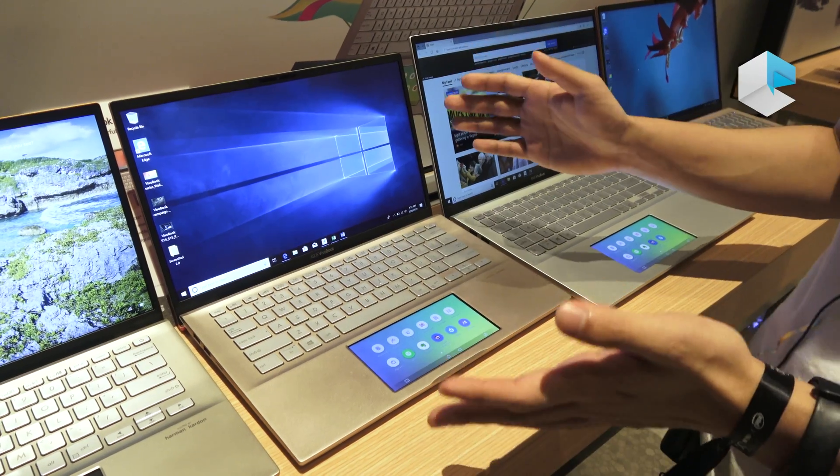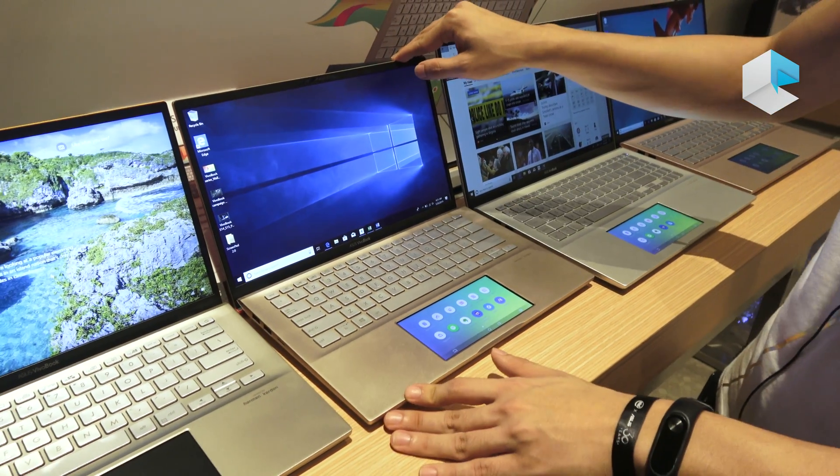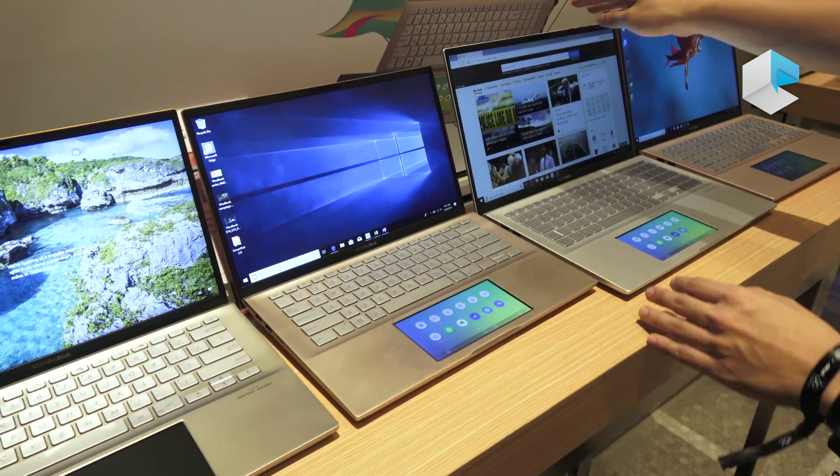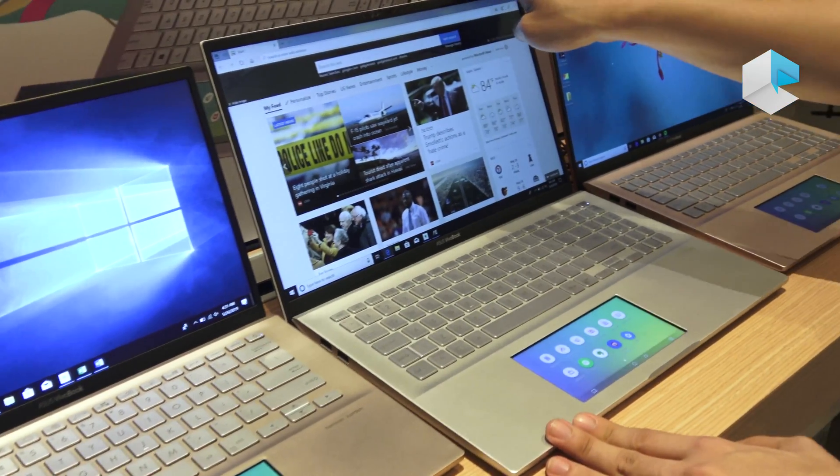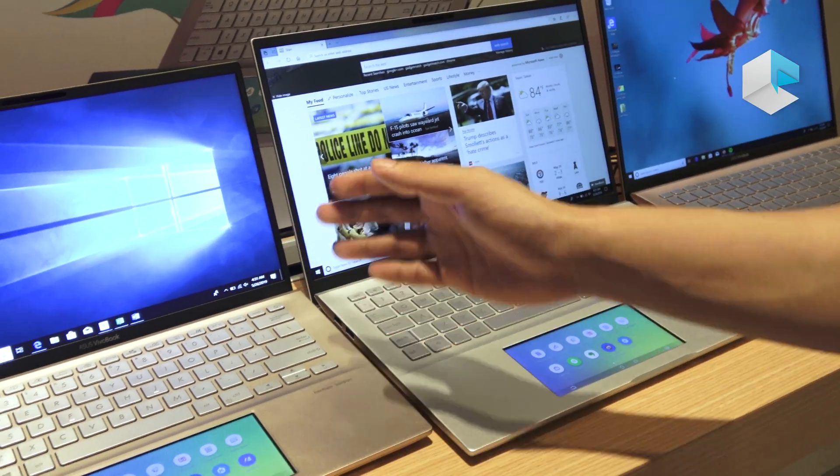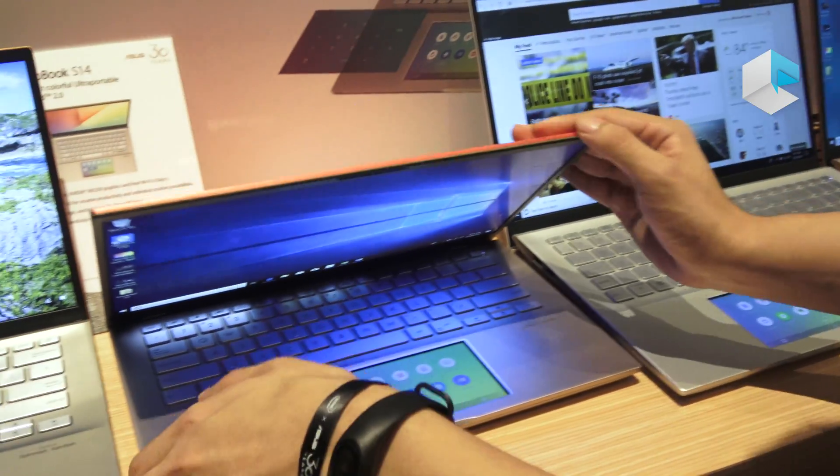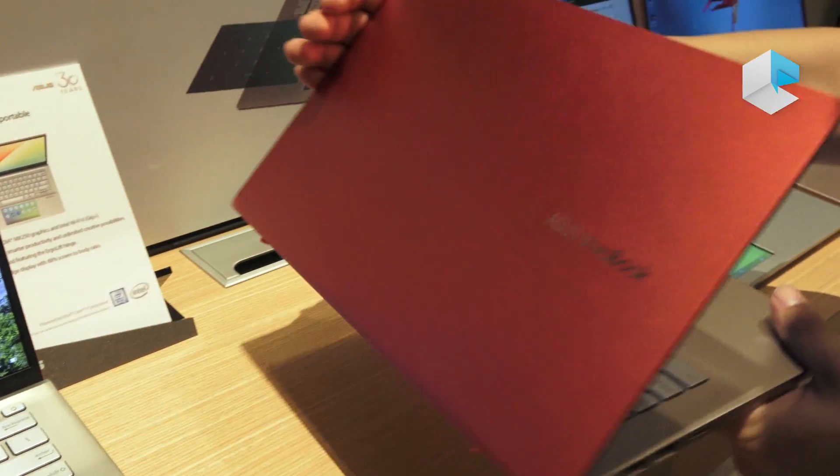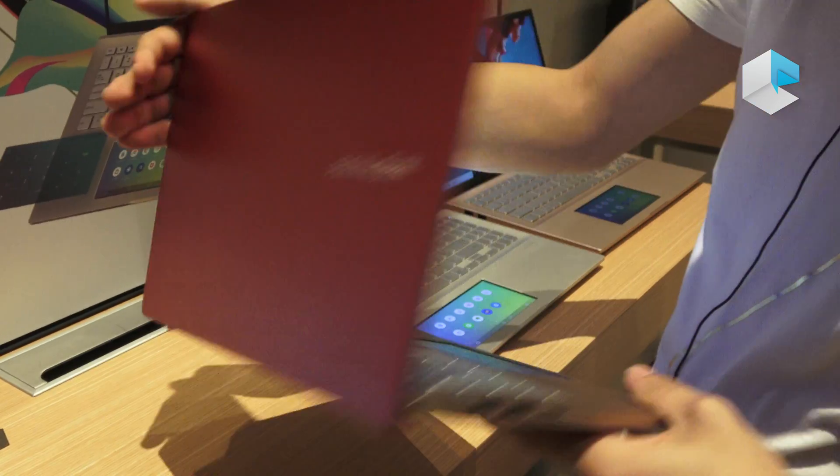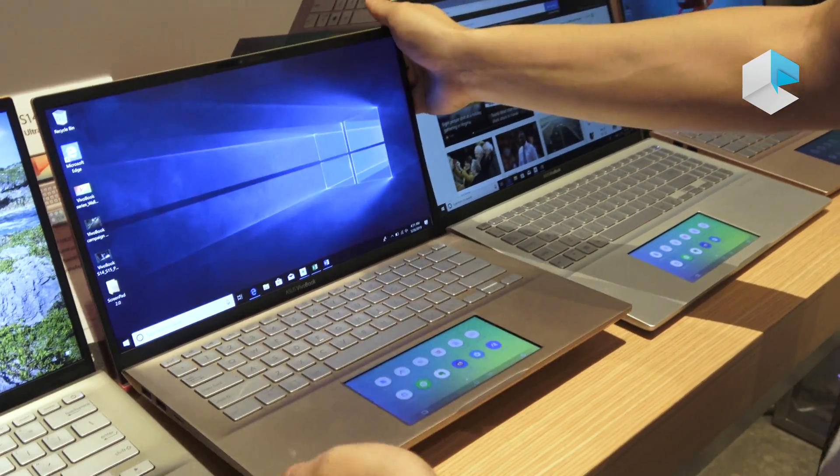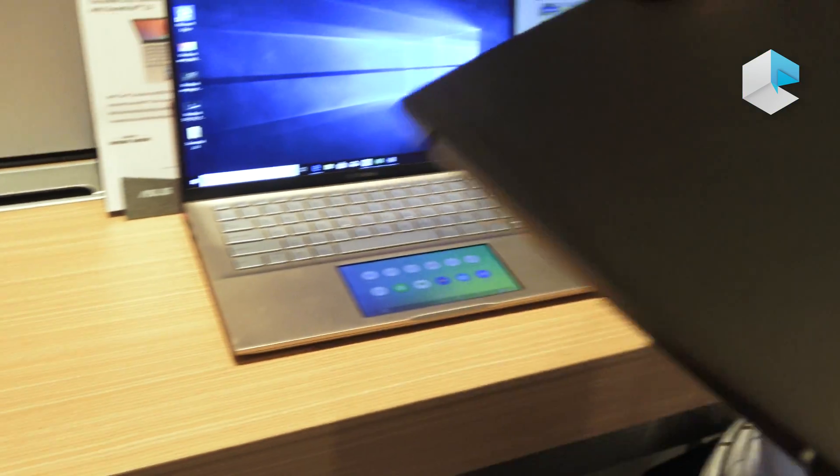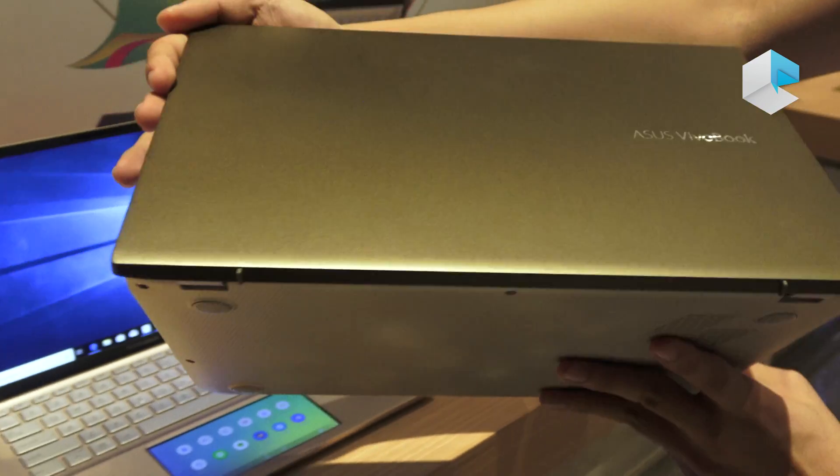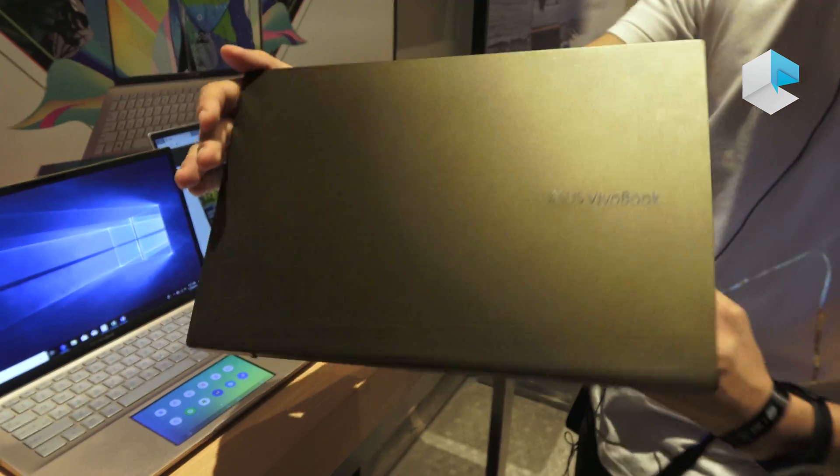These are the new VivoBook series. This one is the VivoBook S14, and this one is the VivoBook S15. Both of them come with incredible colors. As you can see, this one is the red. The 14-inch version also comes with a stunning green, actually you can see clearly.